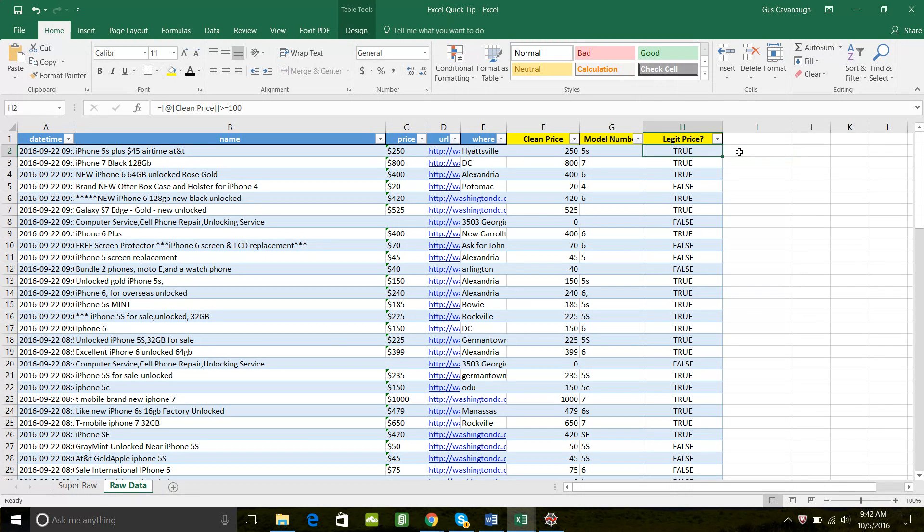In the previous video, we stepped through how to check to make sure the prices were good. So we said if the price is greater than 100 using this Boolean expression, return true, otherwise return false.